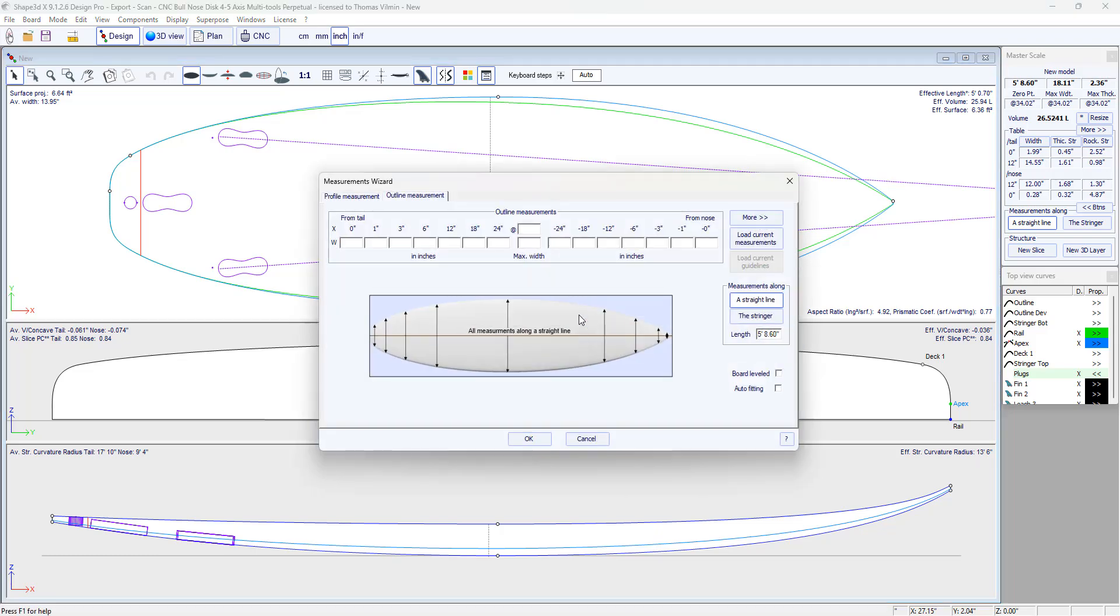I'm writing down the measurements I took at different distances from the tail and distance from the nose. For the outline I'm going to write them down one by one, 0.25 inch. I used the tab key to move from one box to another.